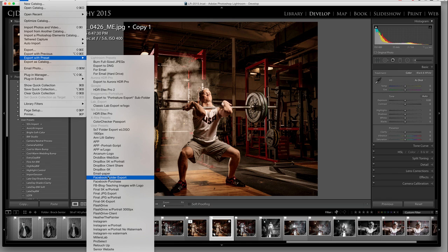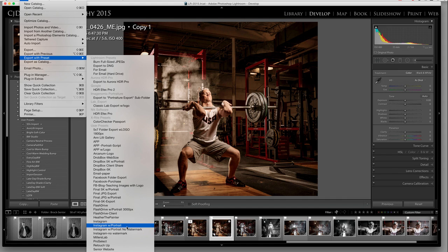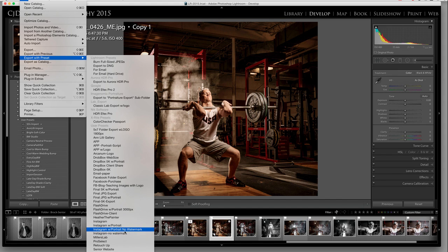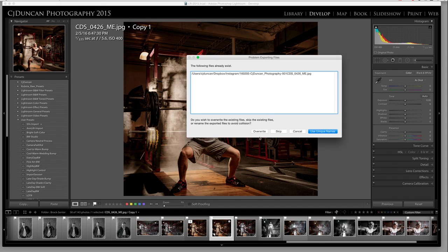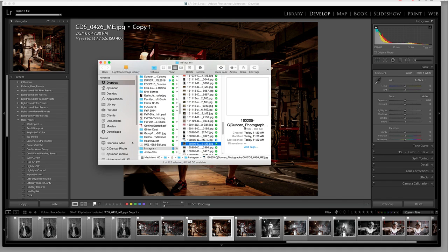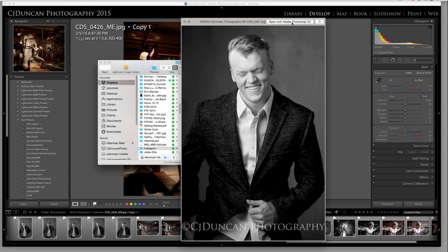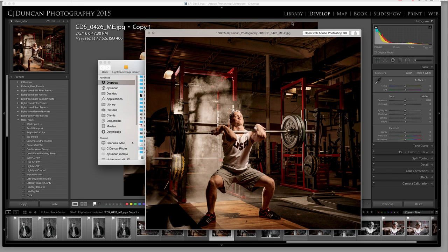I have all these presets — I also have an Instagram preset with the Portraiture plug-in that does a little skin softening if I want that. I have Instagram with Portraiture but no watermark, and I'm leaning more now toward not doing a watermark — people know it's me, it's on my Instagram feed. Then I have Instagram no watermark, so I have four options: with watermark, without, and then Portraiture with and without a watermark. I'll export this one as Instagram no watermark with a unique name so it doesn't override the previous file, and then I can decide which version I like better — the one with or without the watermark.